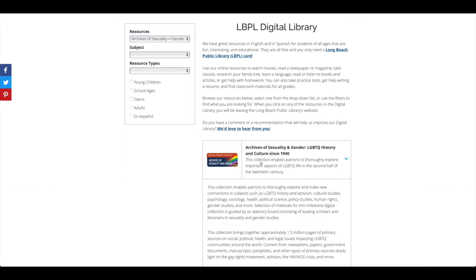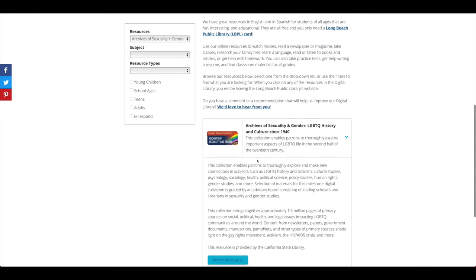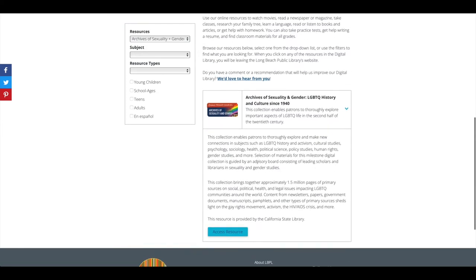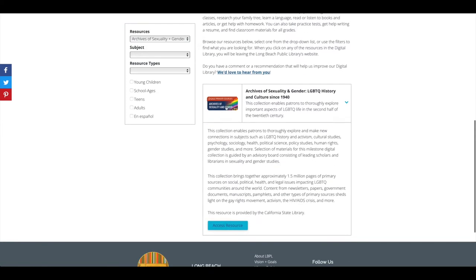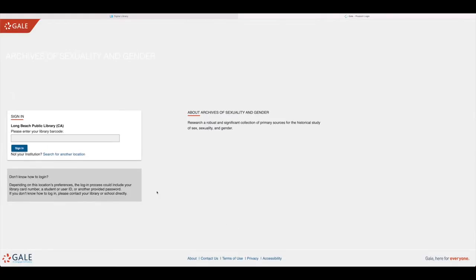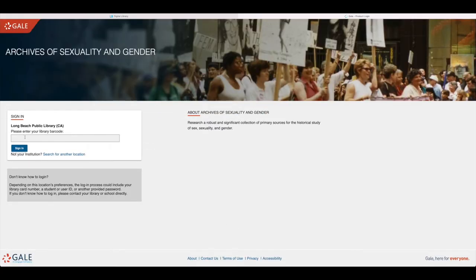Click the title to open and read a description of the resource. If you click on the resource's image or the blue Access Resource button, you'll leave the library's website to go to the digital resource. Then you'll be prompted to type in your library card number, which you can find on the back of your card.